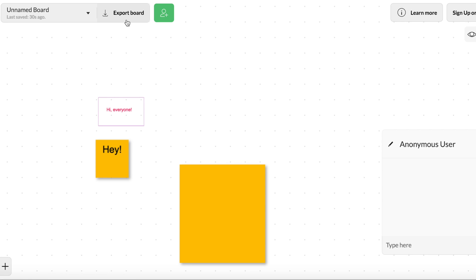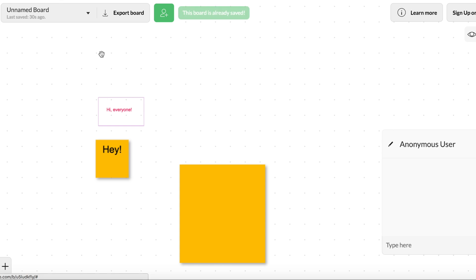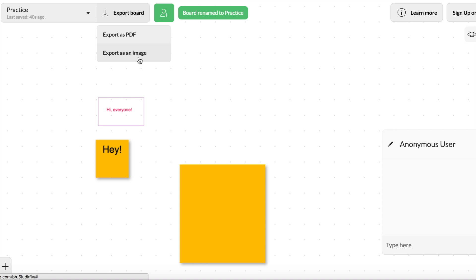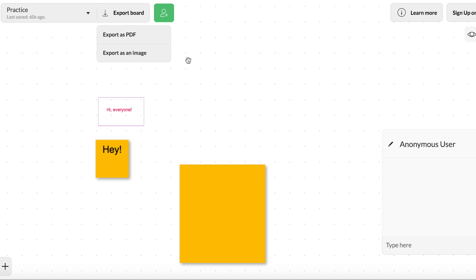Also, when you're finished, let me go ahead and save my board. Oh, it saves automatically. I can name it up here. I can also export it when I'm finished as a PDF or as an image. So you can see where this could be very powerful if students were working on something and then you wanted them to turn it in. They could export it as a PDF or an image and turn it into you in Google Classroom.